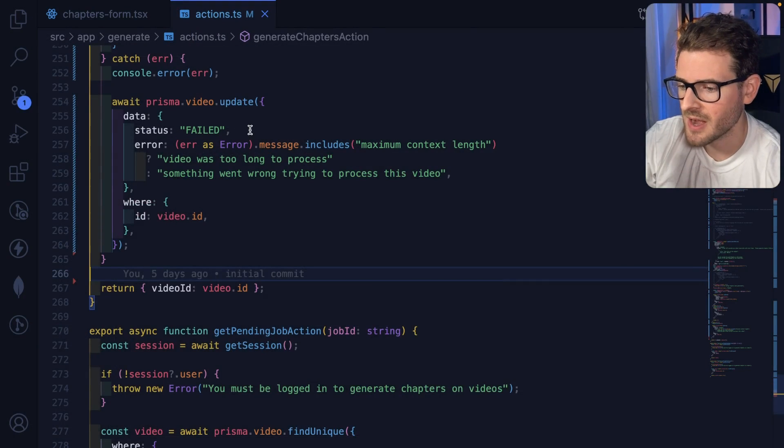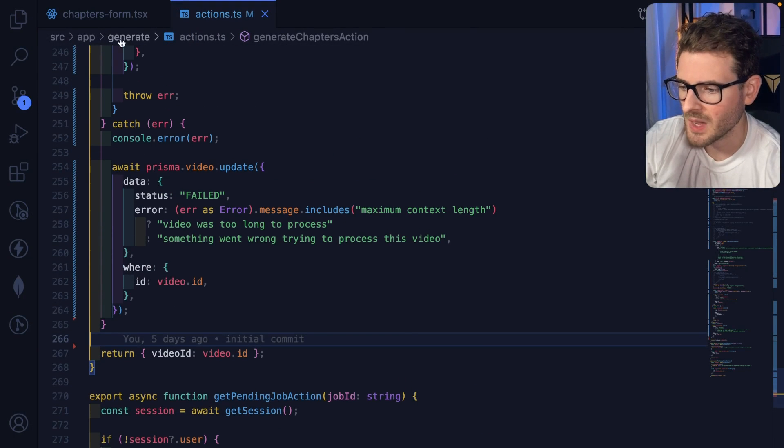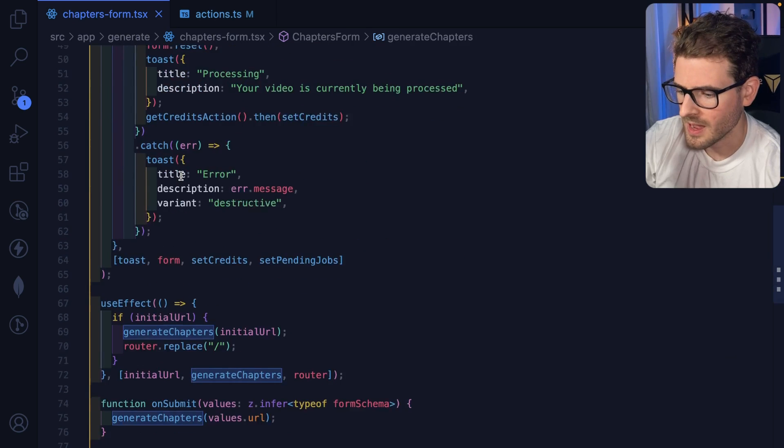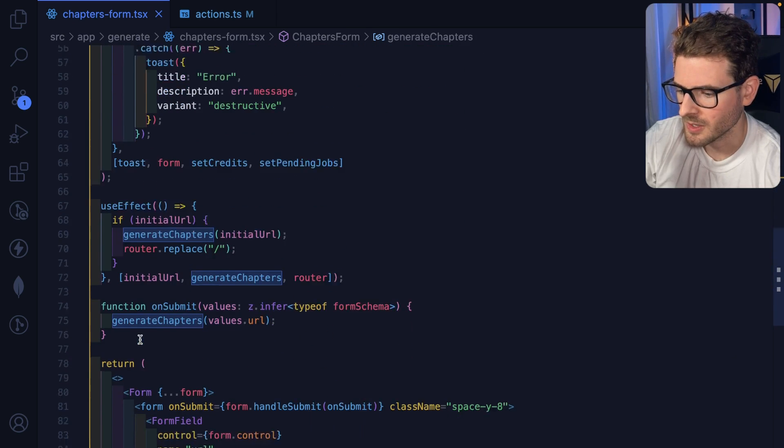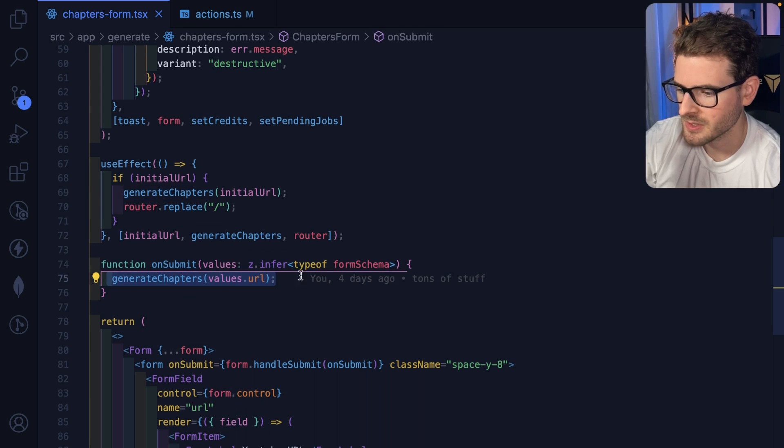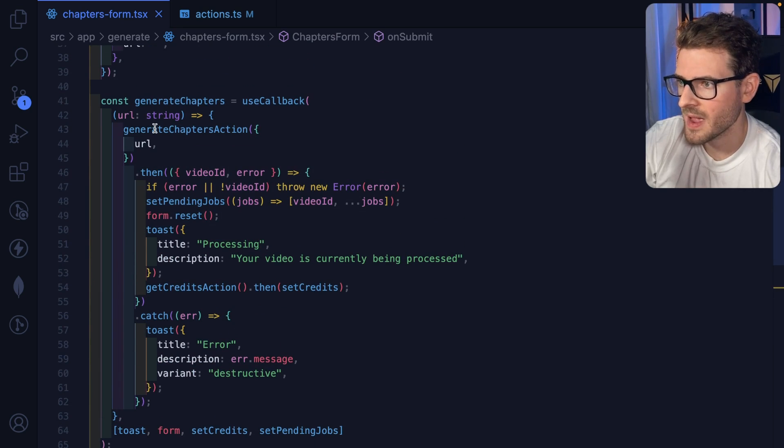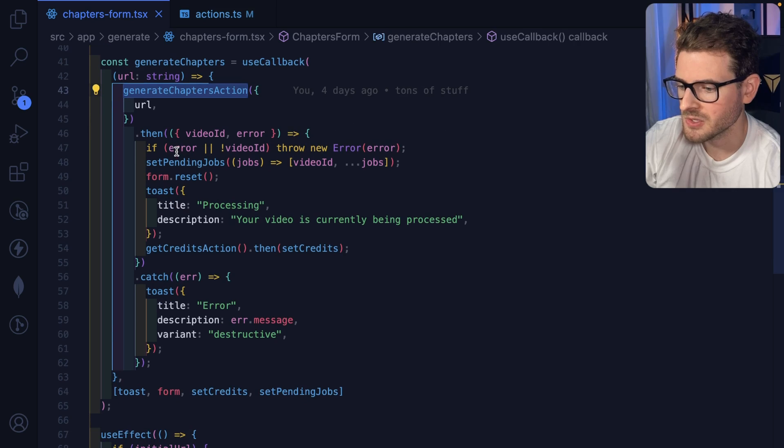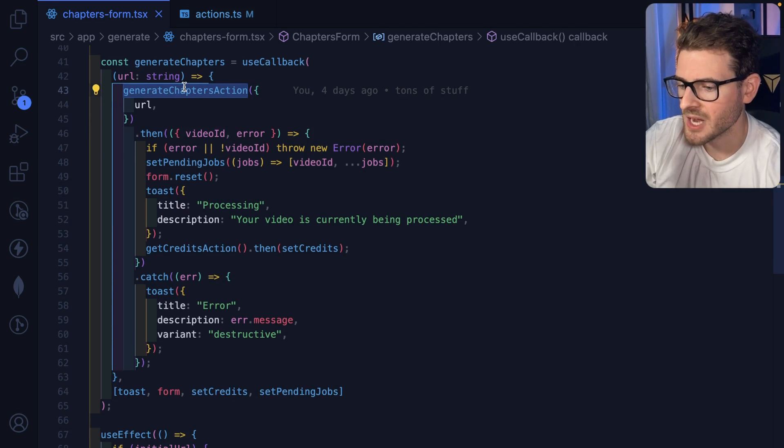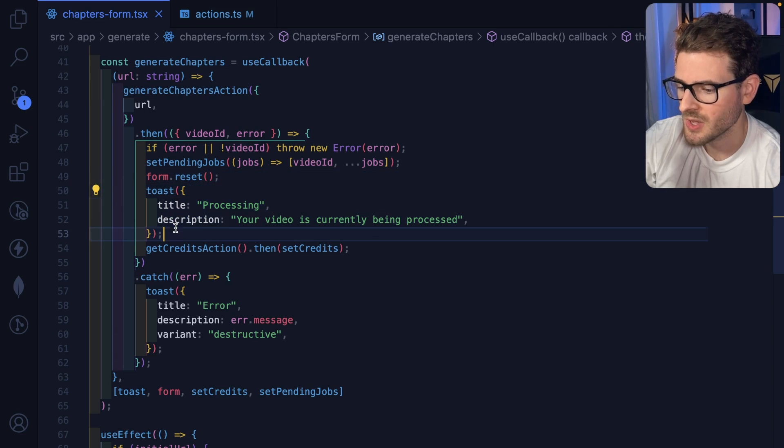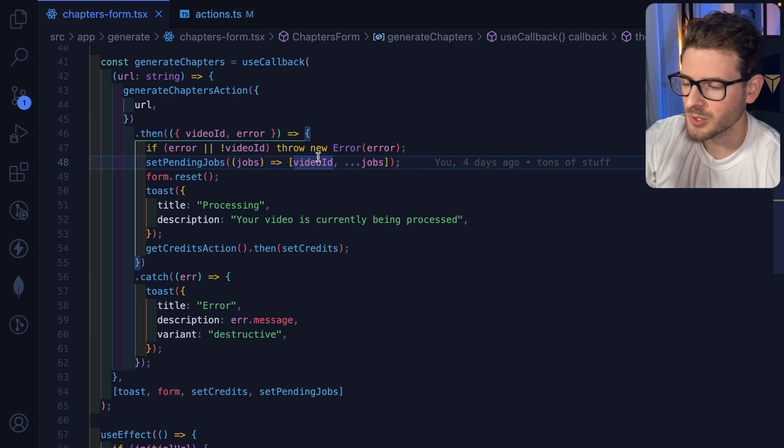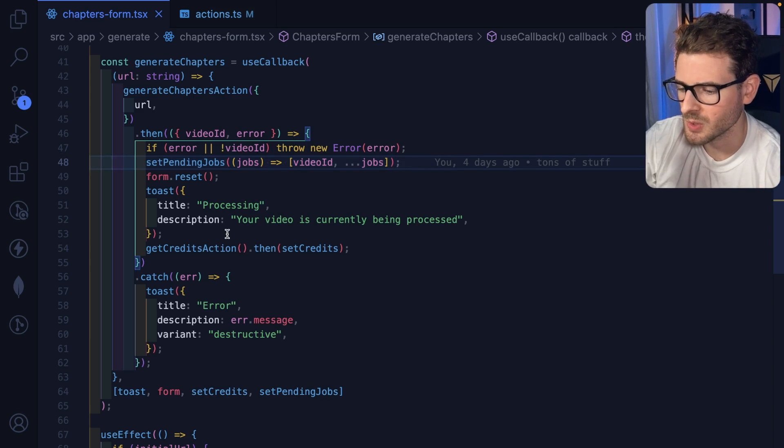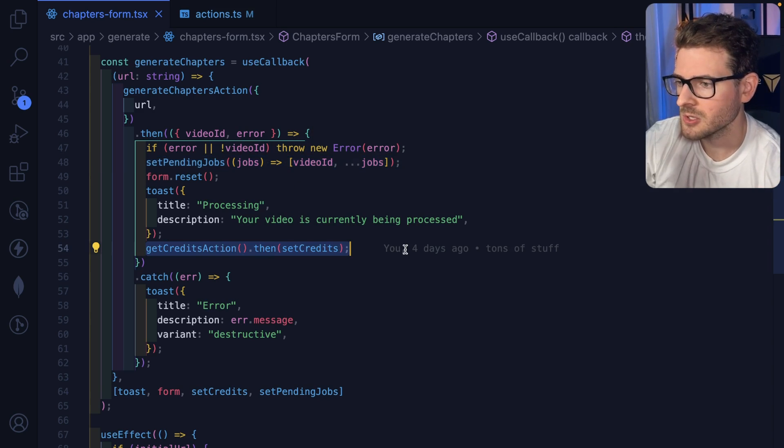Now I am trying to use server actions, so let's walk you through how this works. When someone submits the form, I'm calling a function called generate chapters, and this is a callback function which basically invokes the action. Then when the action is done, we clear the form, we show a toast, and we also push a pending job which is how we're doing these asynchronous updates, which I'll show in a second, and then we refresh the user's credits.